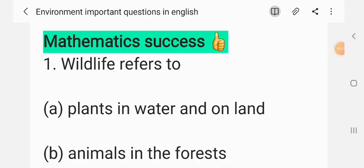Welcome back to our channel Mathematics Success. Today we will discuss environment questions in English. If you have not seen the previous videos, please watch them first. Let's start with question one.